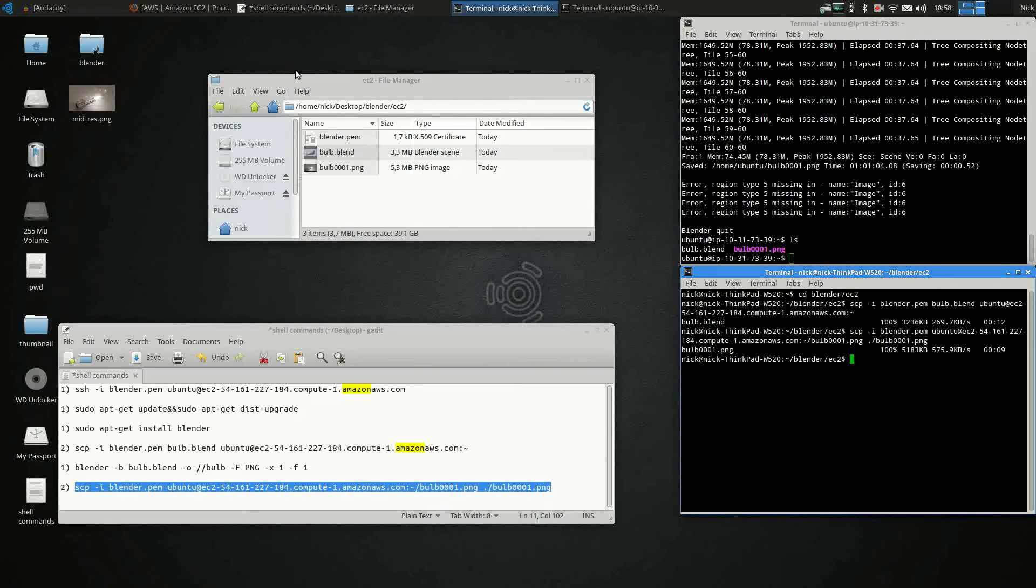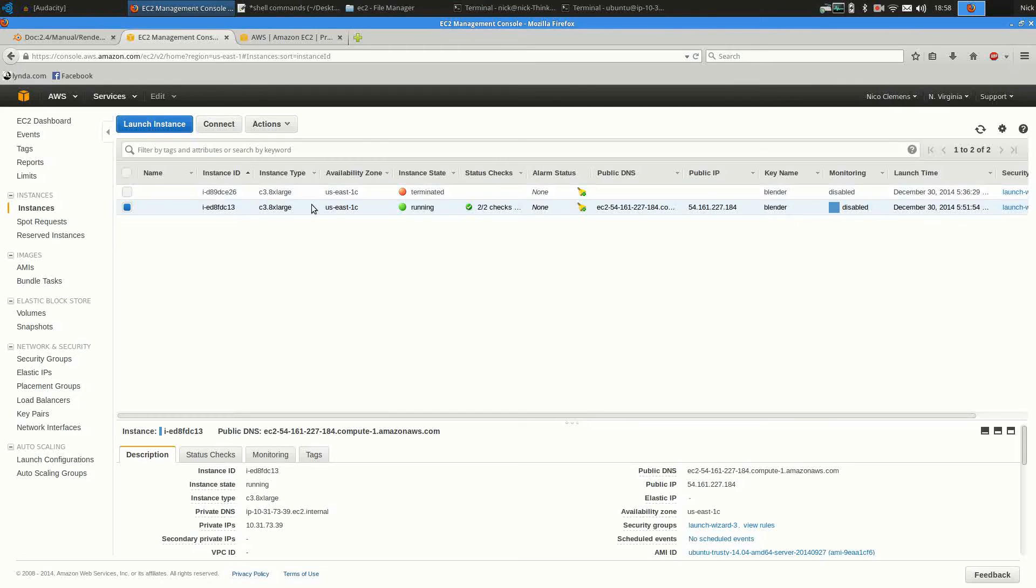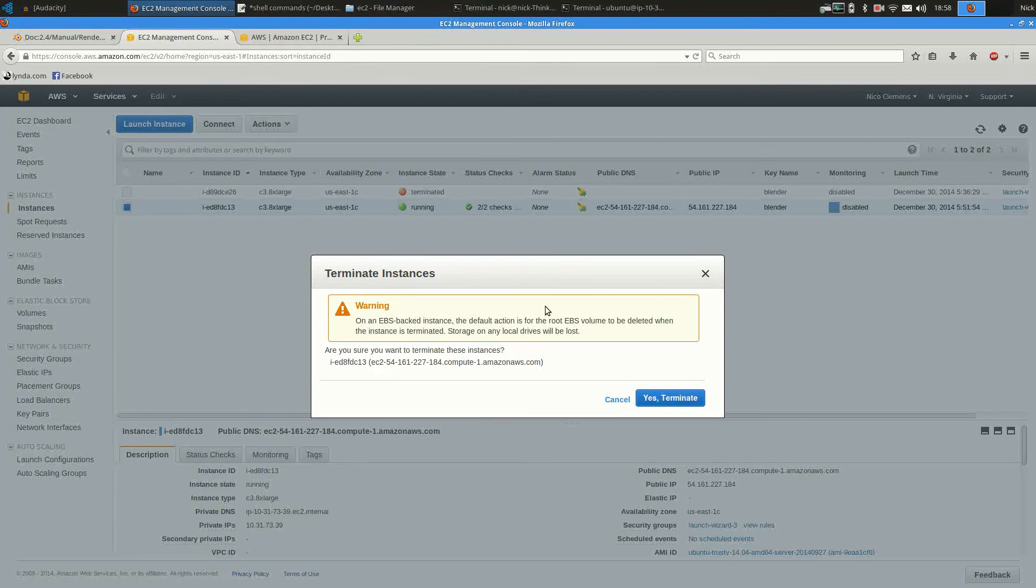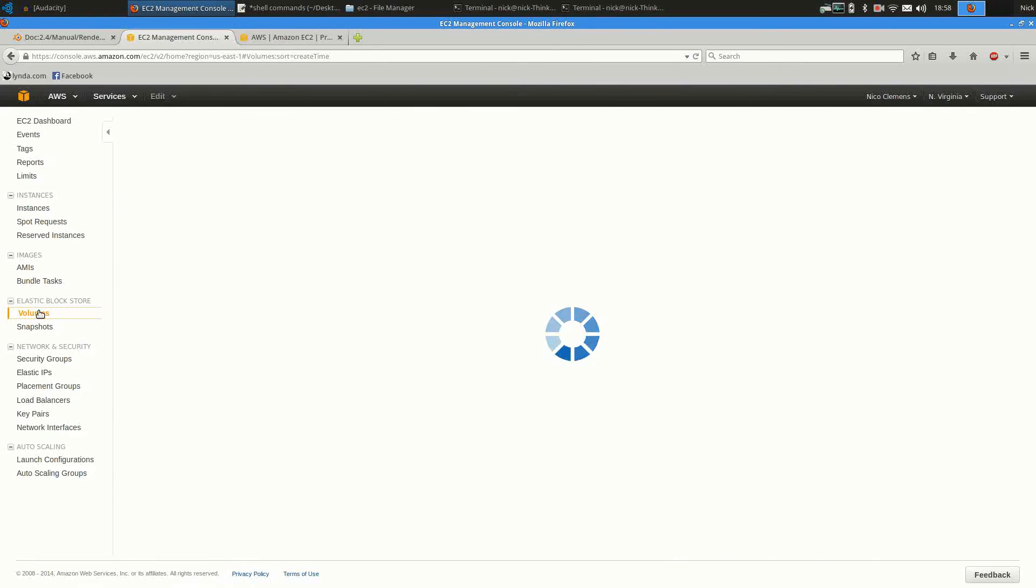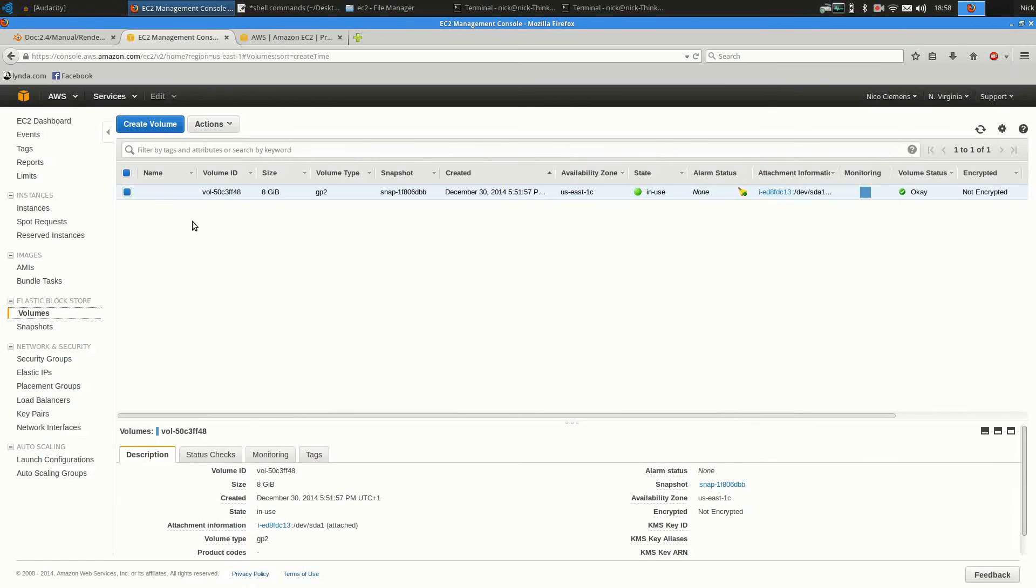At this point, we can terminate our instance. Select the instance, actions, instance state, terminate and confirm. And you should also verify that the volumes are unmounted after the instance is terminated as you may be paying for these. I'm not sure.